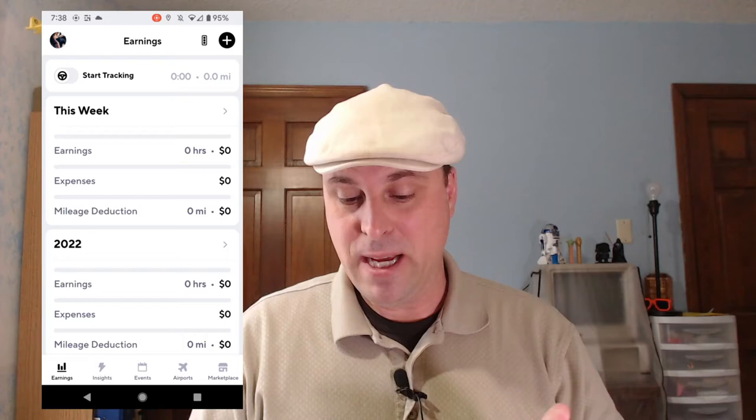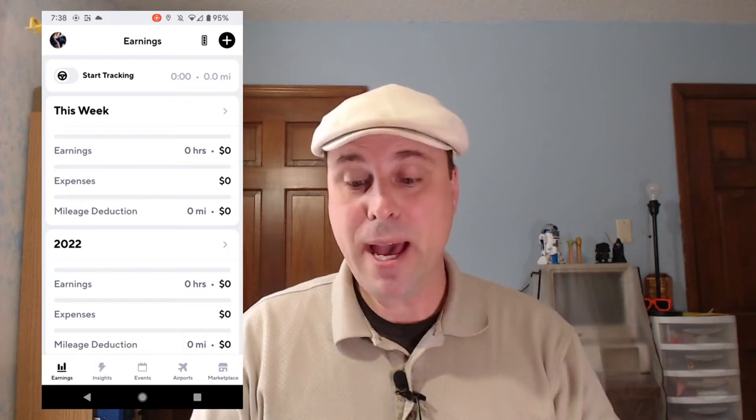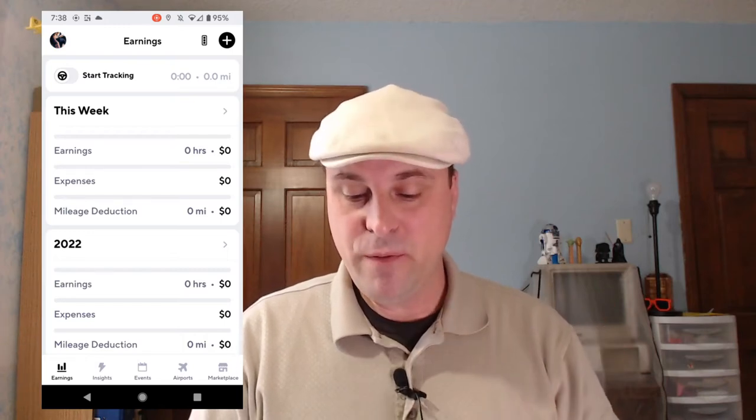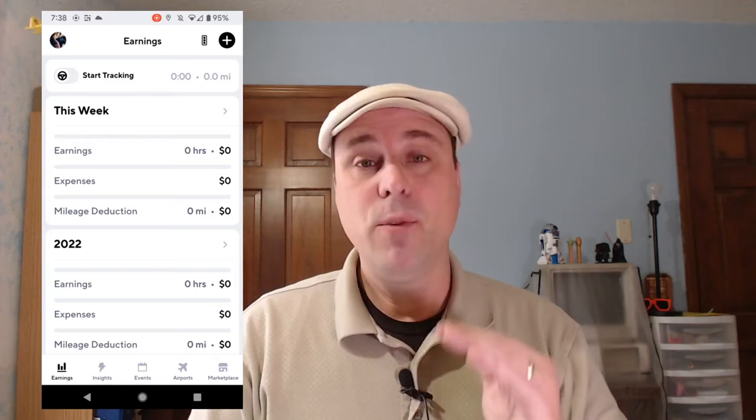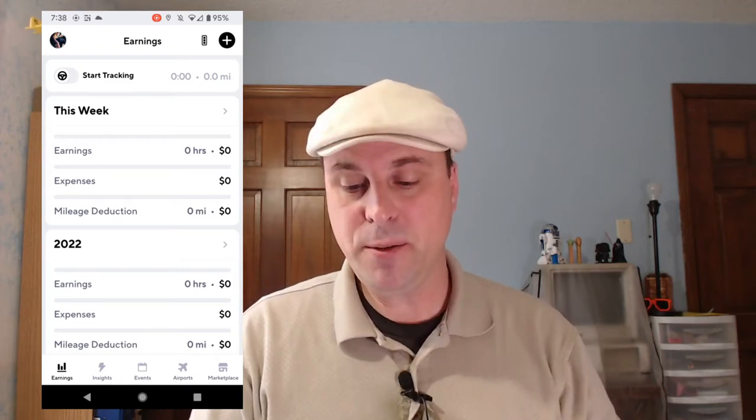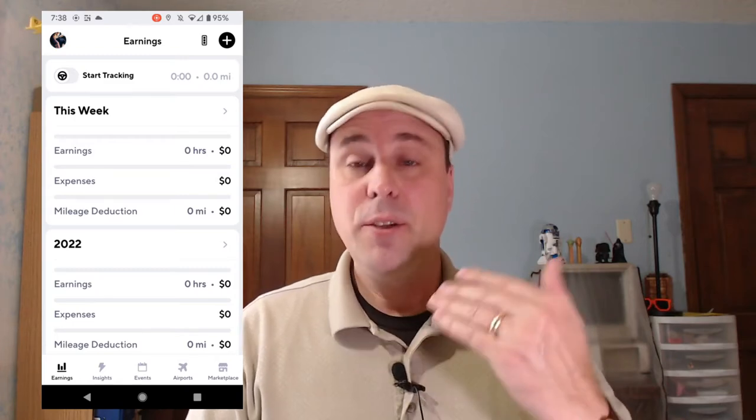So what you want to do — and I'm going to look down in my app here — you want to open up your app. Once you've opened up your app, you're going to tap where it says 2022. You tap there, and now you need to change that date. So hit that little back arrow and change it to 2021.